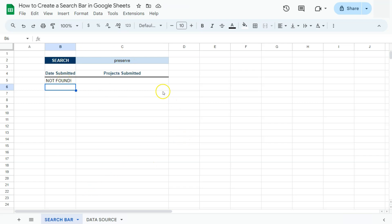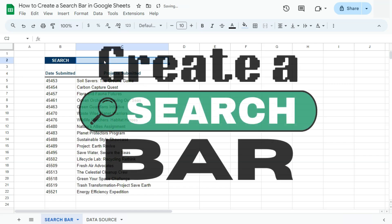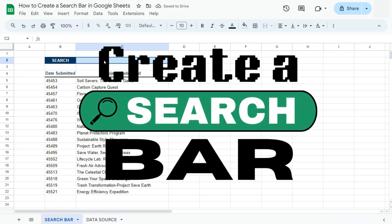And there you have it. So that's how to create your own practical and useful search bar here in Google Sheets. If you found this video helpful, do leave a like and subscribe for more helpful videos. See you on the next one.